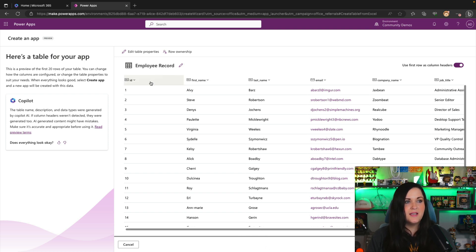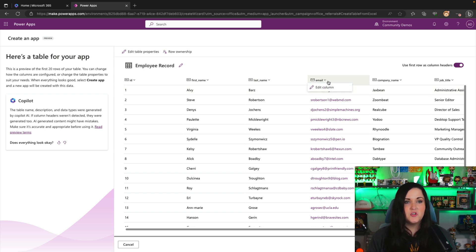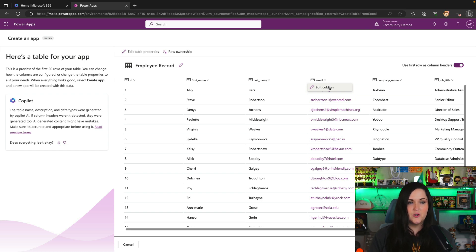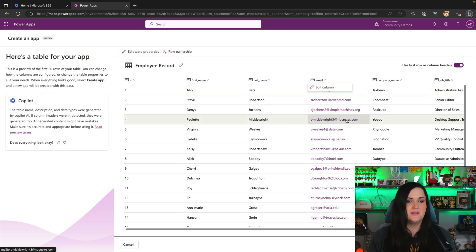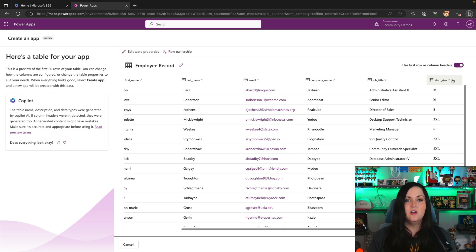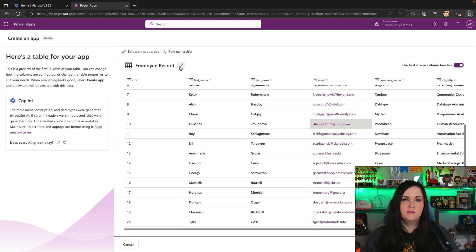So it recognized these as single line of text, but then it also recognized the email that it should be an email column type in Dataverse. So it's recognizing that we can see these are clickable links and it was able to surmise the shirt size column should be a dropdown column, multiple choice. So we can select from a list of items where the shirt size should be.